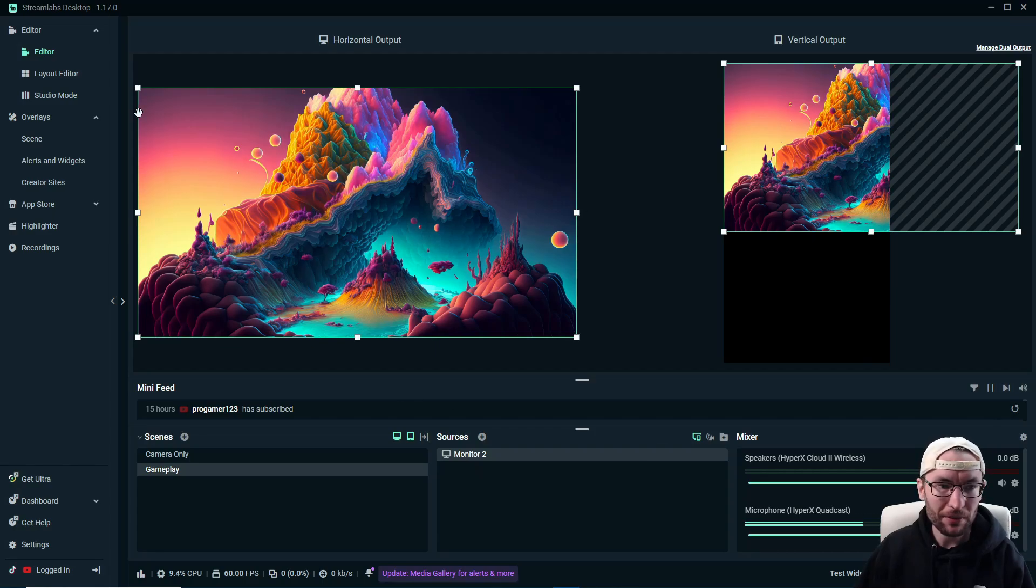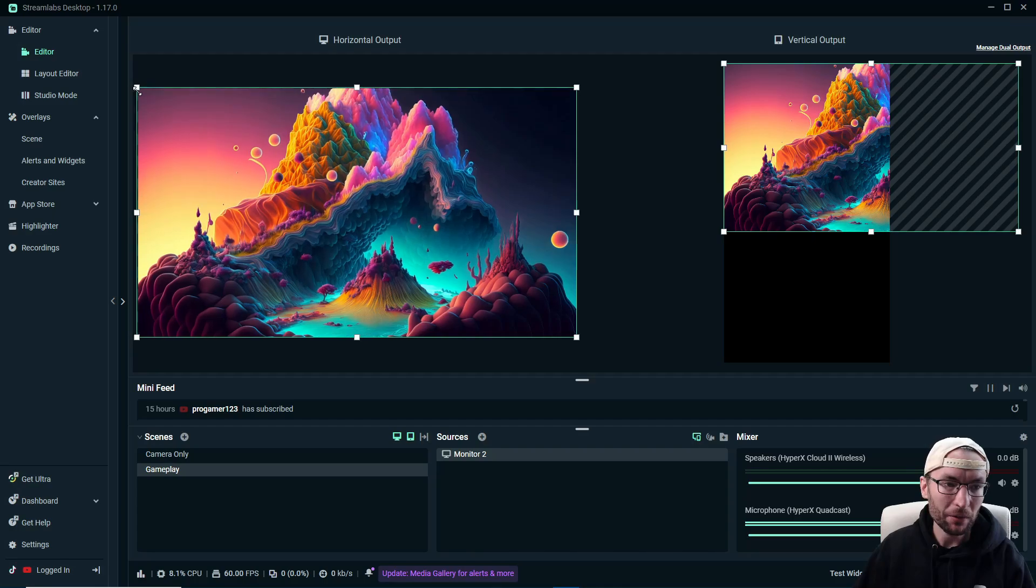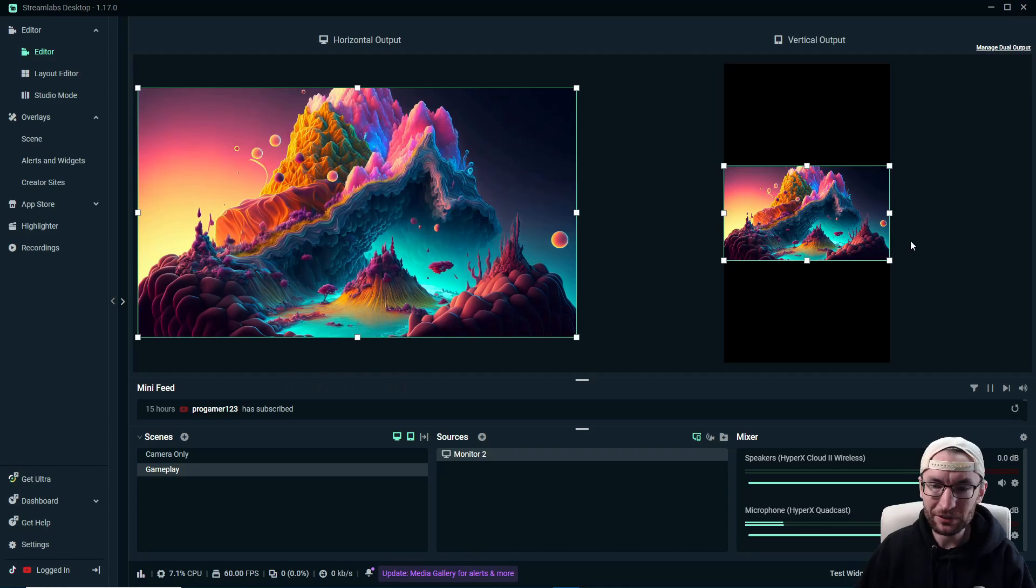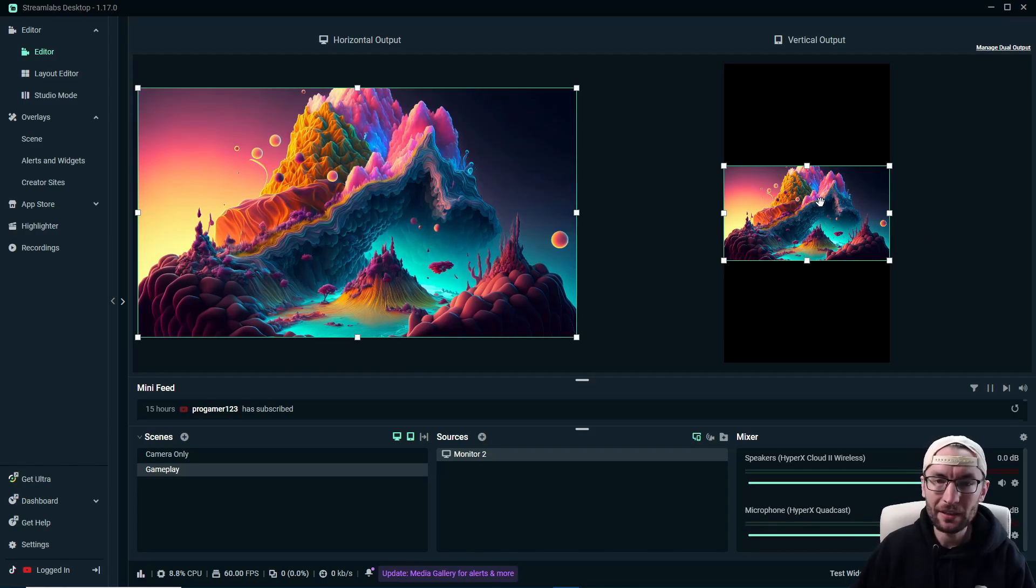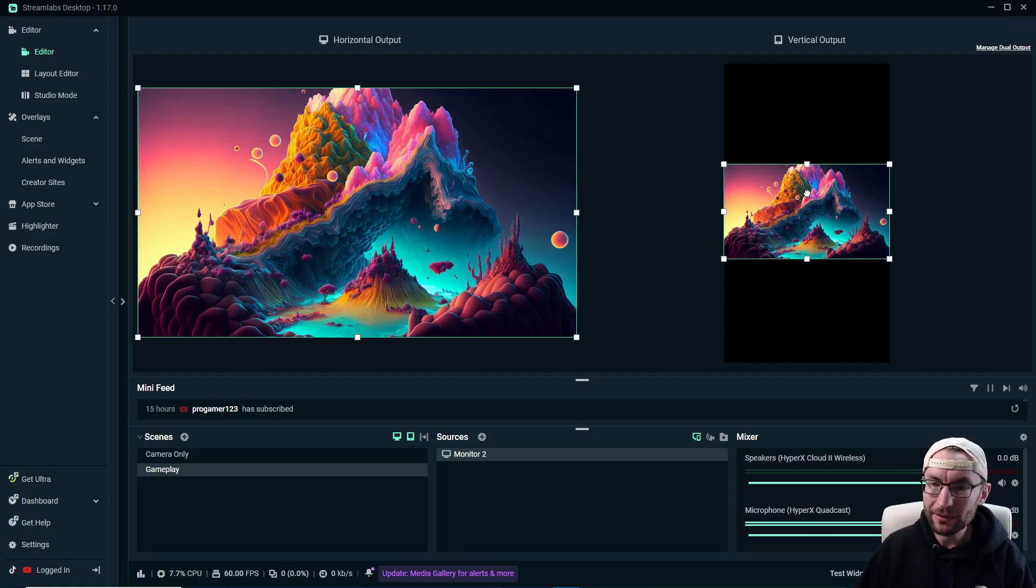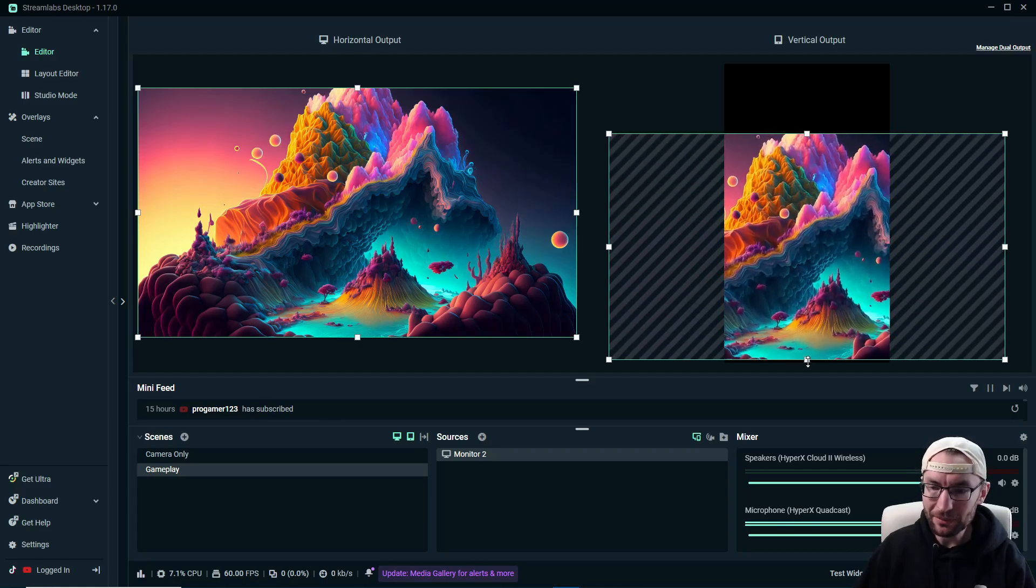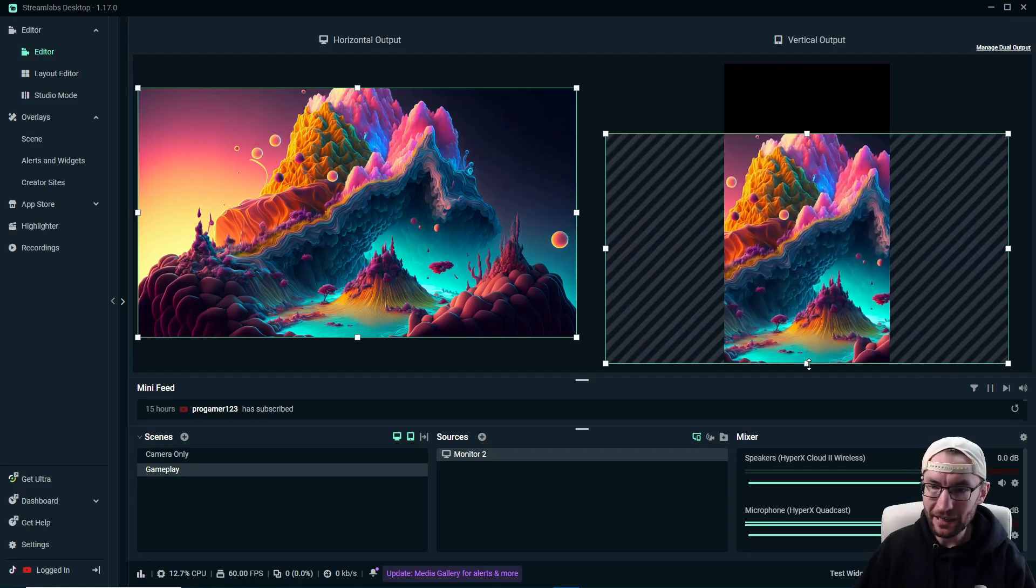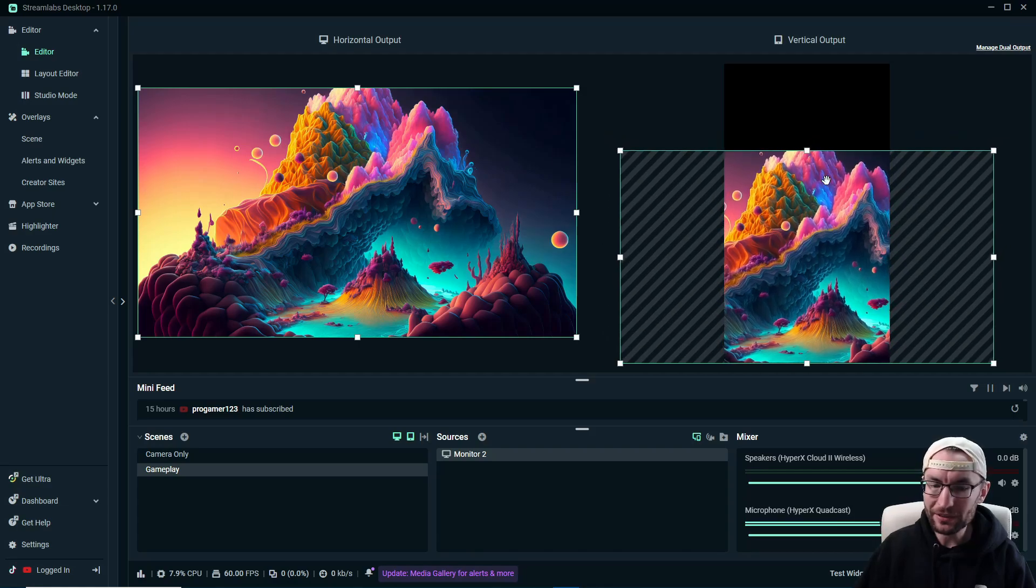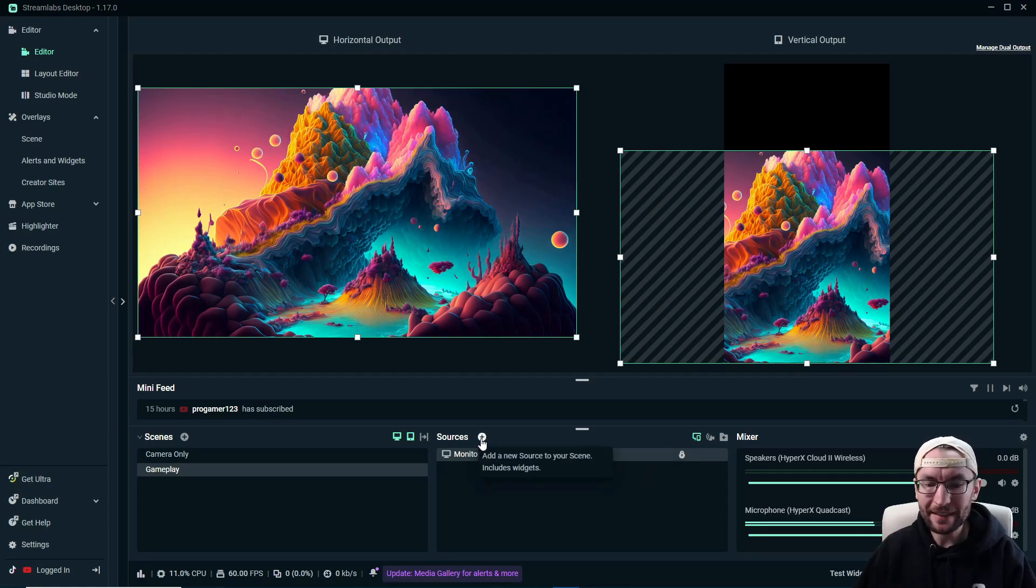And once again, click on it under sources. So it is now highlighted. And again, if you need to drag the corners to resize it, feel free to do that. If you need to right click transform fits to screen, go ahead and do that. So I'm just going to do the classic on the vertical output. We'll put the camera in the top third and we'll put the gameplay in the bottom two thirds. So in the vertical output, I'm just going to drag it down something like that. And I'll give it a bit more space at the top, actually. And when you're happy, once again, lock your source in place.